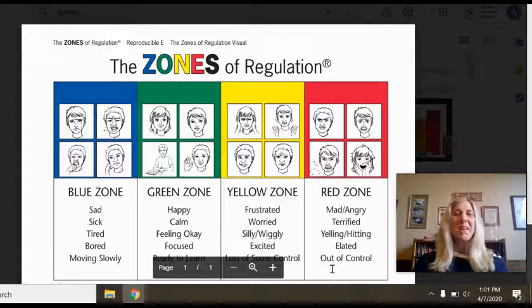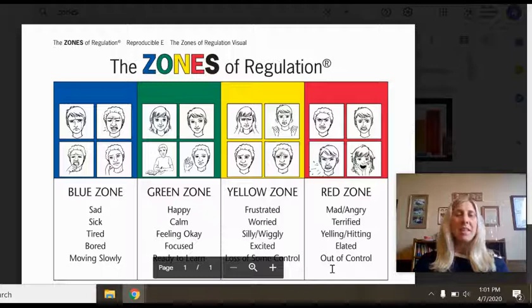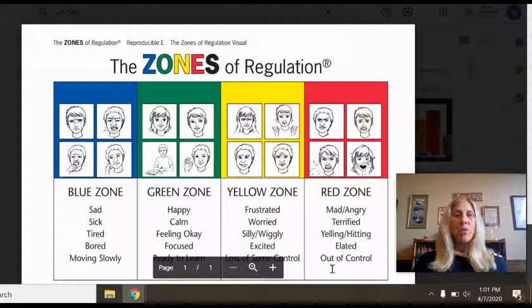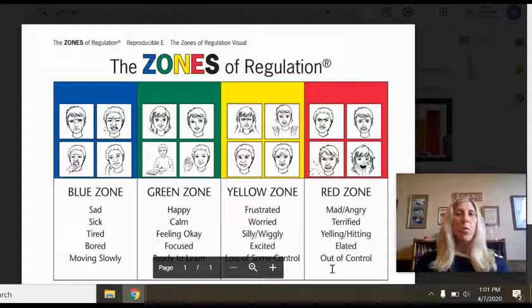The Zones of Regulation program was written by a fellow occupational therapist named Leah Kuypers. Leah wrote the Zones of Regulation program to help students learn how to regulate their emotions, develop control and problem-solving skills. Leah looked to Temple Grandin's school experiences for guidance to help other children with social-emotional skills.